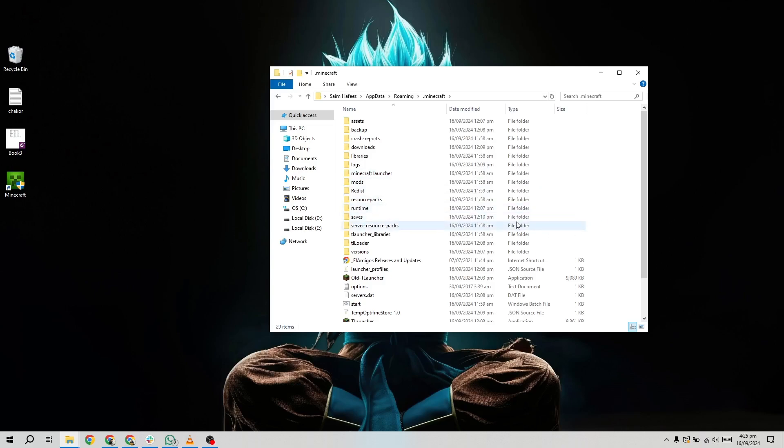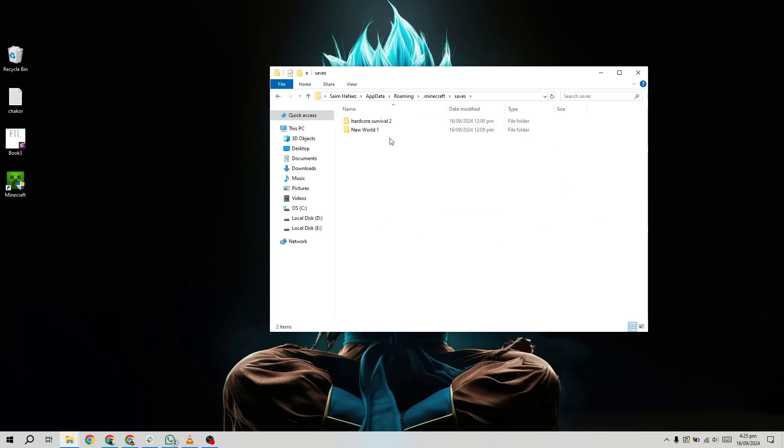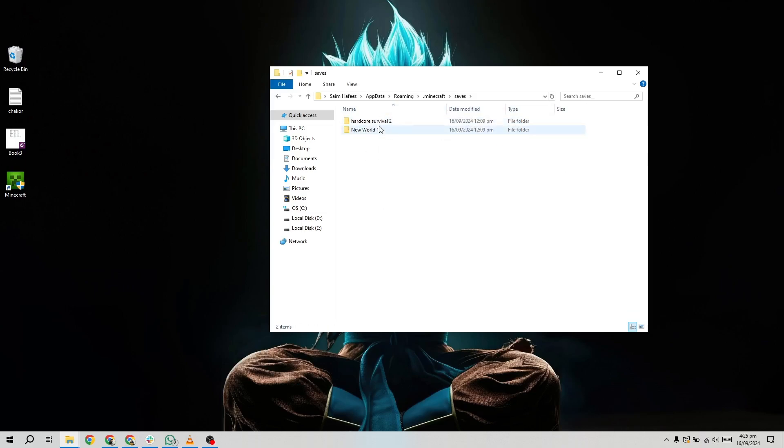The Saves folder is where all your Minecraft worlds are kept. Each world is stored in its own folder, named after the world in-game. Find the folder with the name of the world you want to transfer.